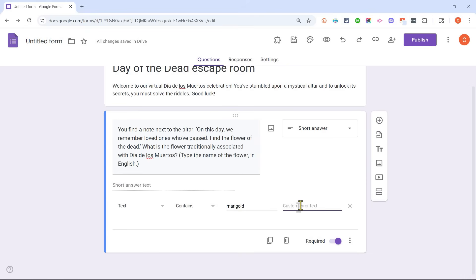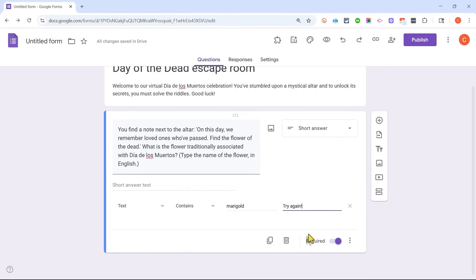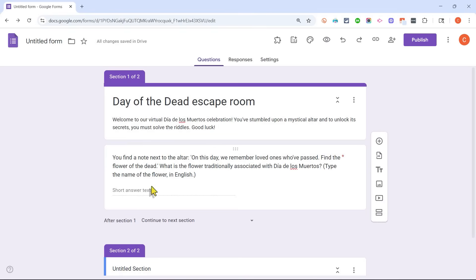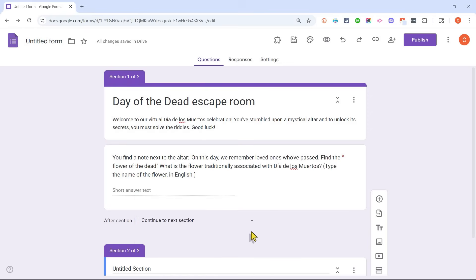I can click here and type a message that students will see when they get it wrong. Once the player figures out that the correct answer is 'marigold,' spells it correctly, and submits it, I want them to be taken to the next section of the escape room. So I'll click Add Section. Here's section two, and it now says 'After section one, continue to next section.' I could change this to jump to any section or submit the form.